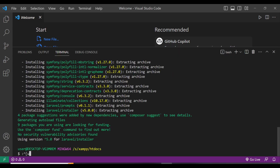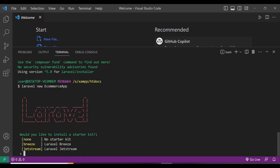Now that the Laravel installer is installed, we can use it to create a new Laravel project. The command is: laravel new, then the project name — in this case ecommerce, because we are creating a simple e-commerce app. So: laravel new ecommerce.